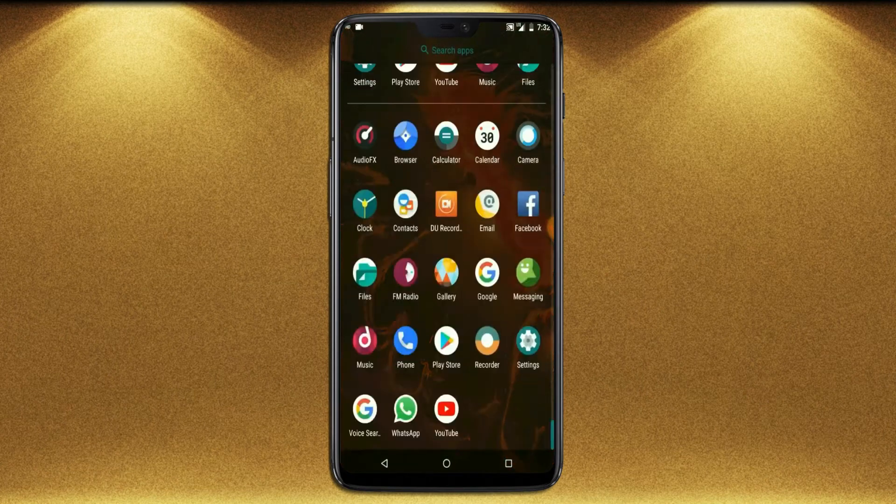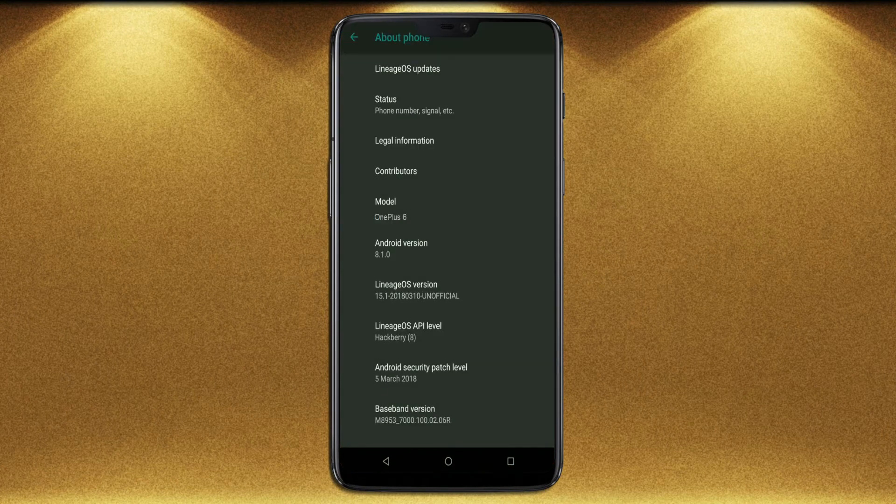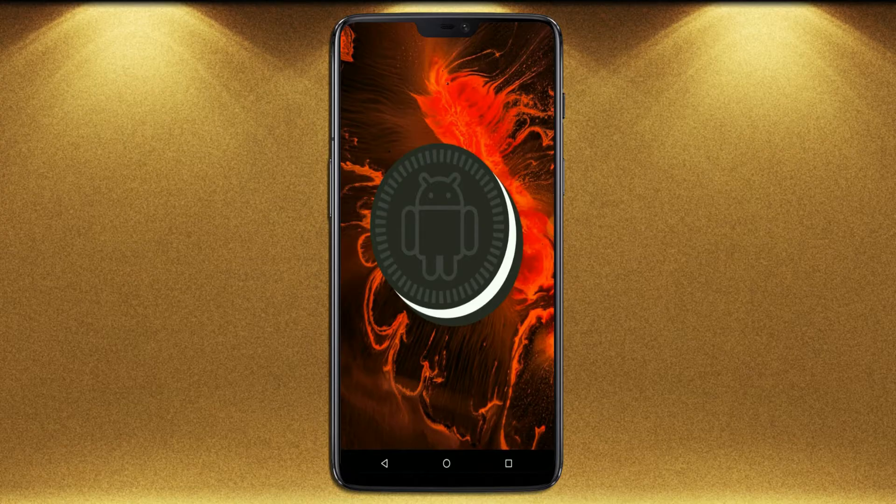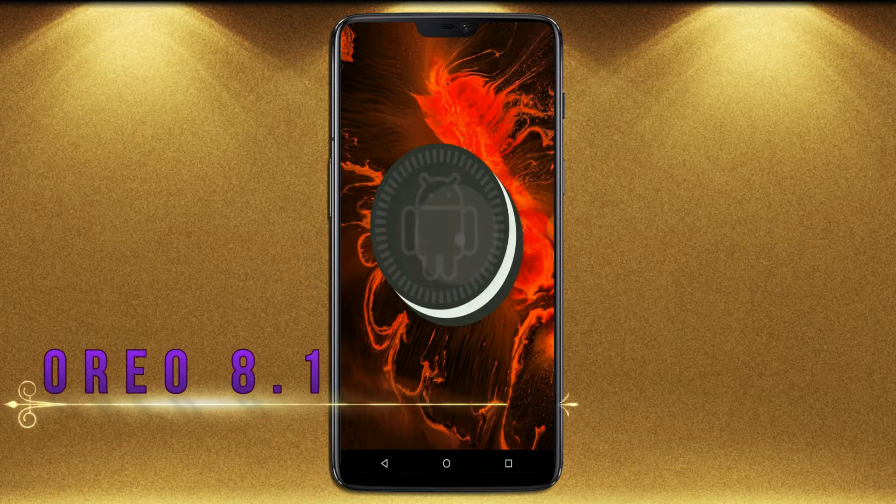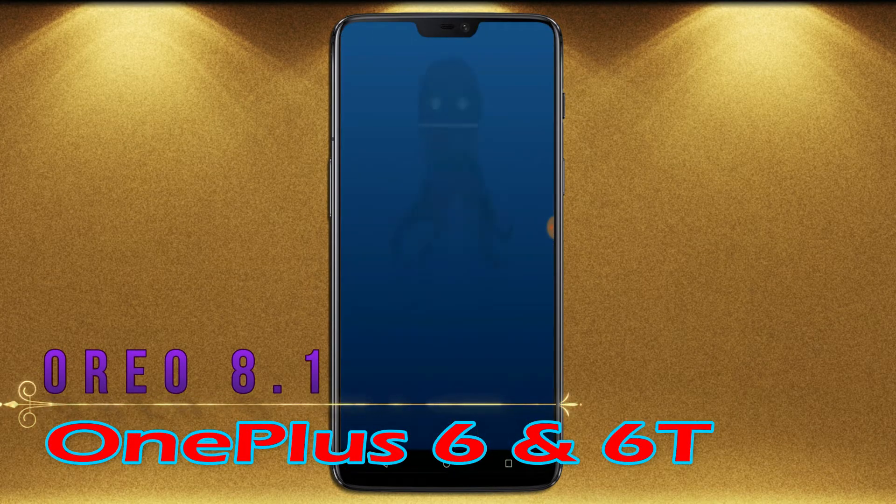Hi friends, my name is Shyam and you are watching Sriya Computer Tech Channel. Friends, today is good news for OnePlus 6 and 6T users.